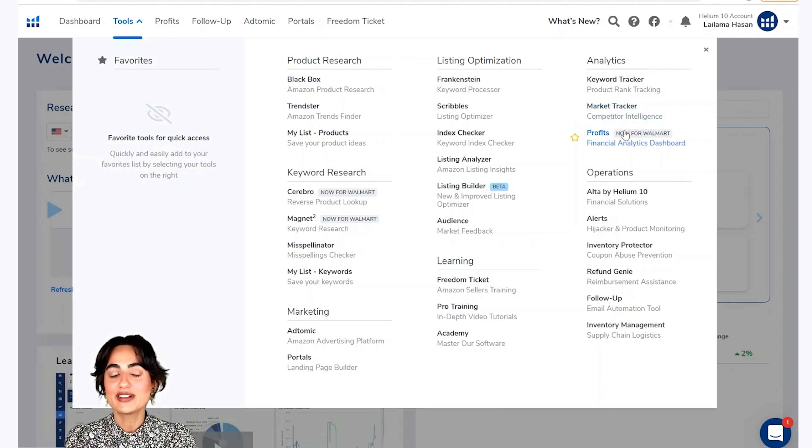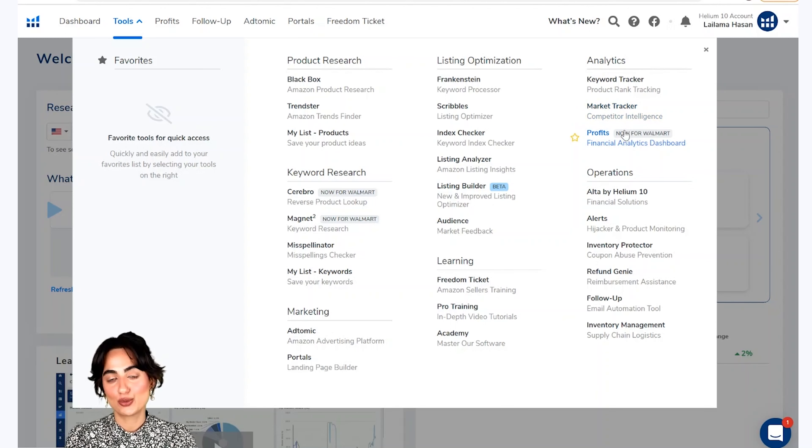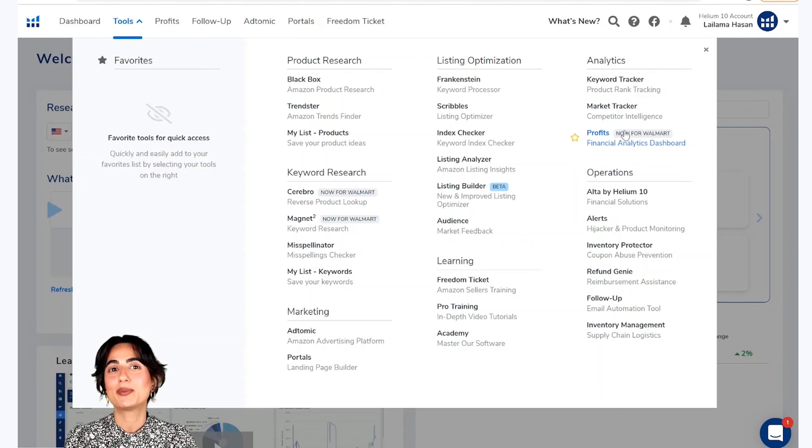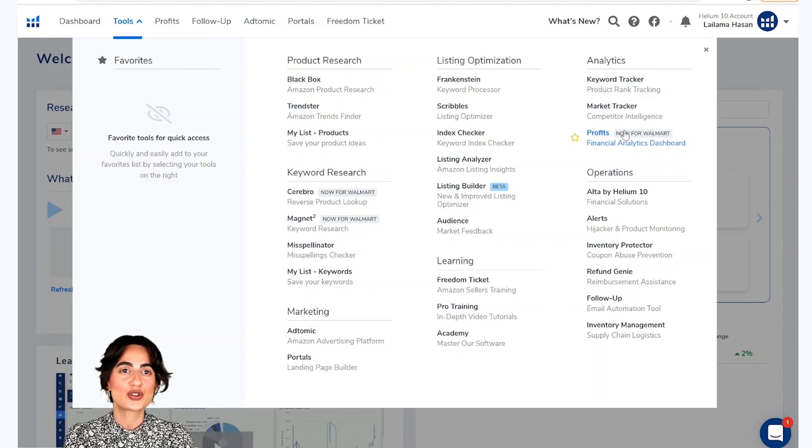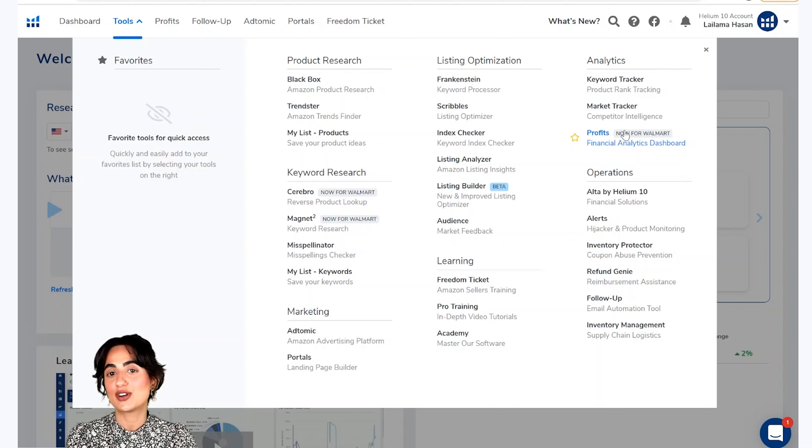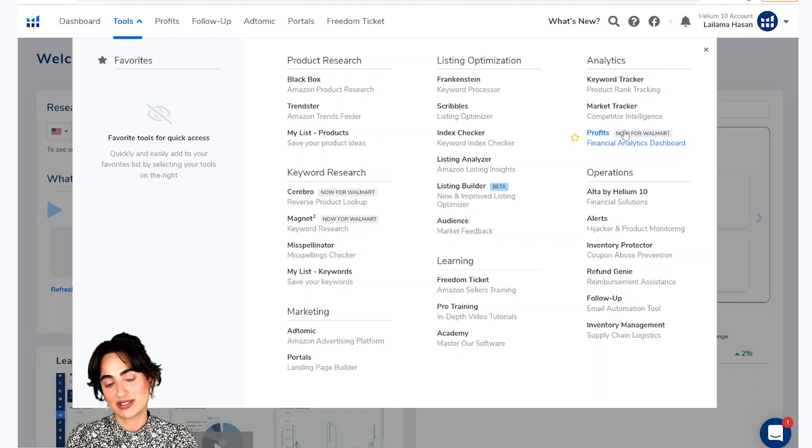Profits is a financial analytics tool which gives you financial information about your expenses, returns, refunds or profit margins.